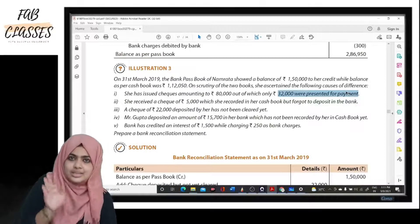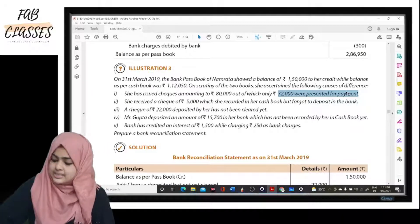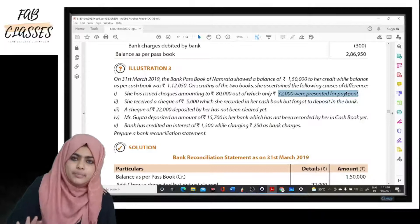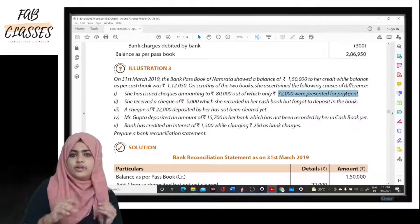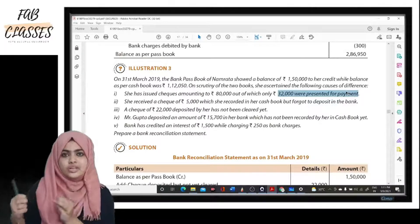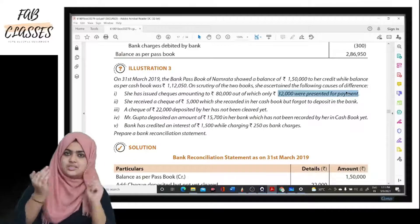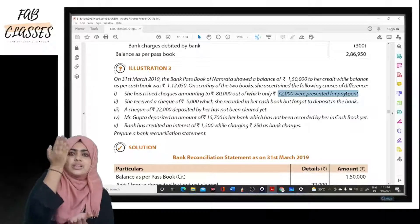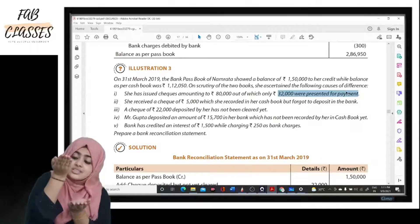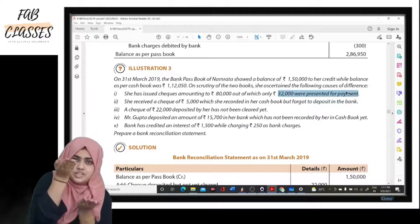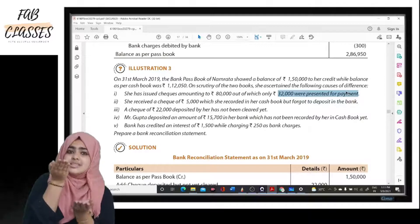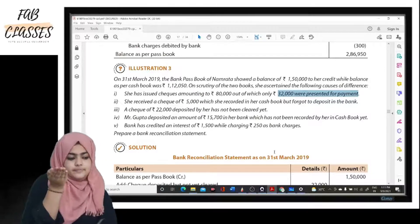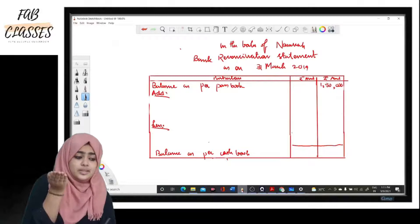Actually, only thirty-two thousand left the account, so eighty thousand minus thirty-two thousand equals forty-eight thousand is still in the bank. In her cash book she recorded eighty thousand reduced, but in the passbook only thirty-two thousand was reduced. So there is a difference of forty-eight thousand — the passbook is higher and the cash book is lower. The passbook is our starting balance.